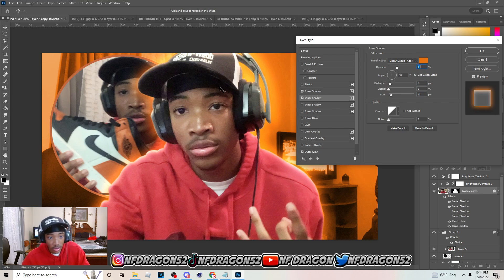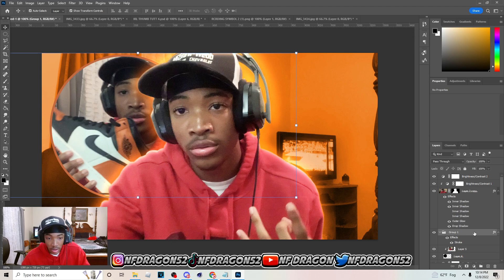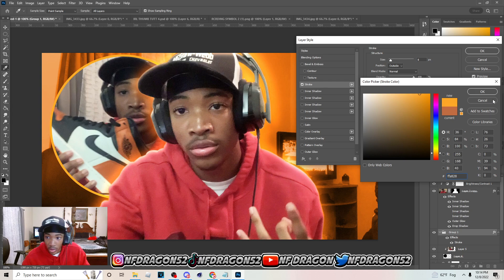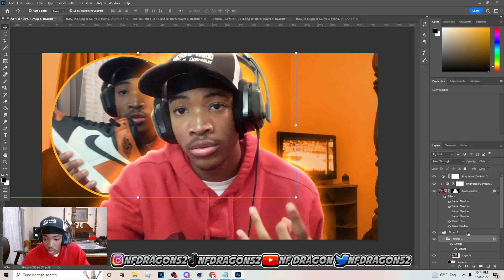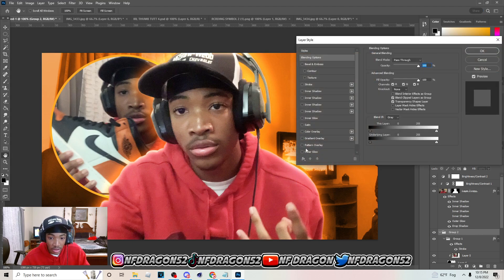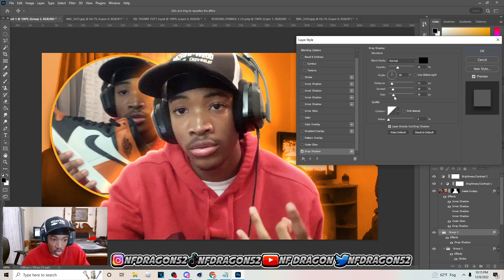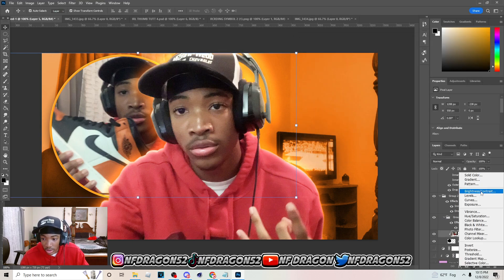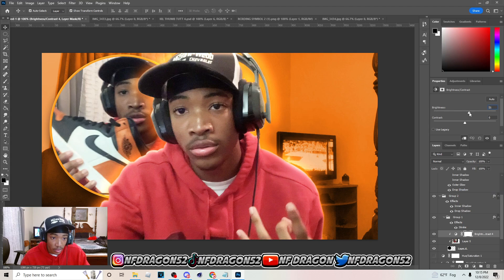You can either make the stroke white or just select a color from the background. Create a new group and put that group inside it. Go to Drop Shadow and set up a drop shadow like this, and also add an Inner Shadow to make it pop right above the stroke. Now go to the image inside the circle, put a Clipping Mask on it, and go to Brightness and Contrast to add some brightness.